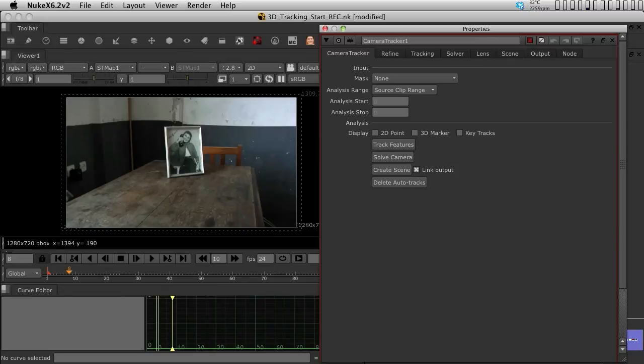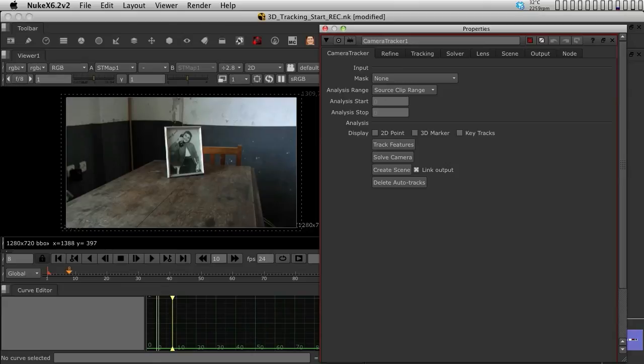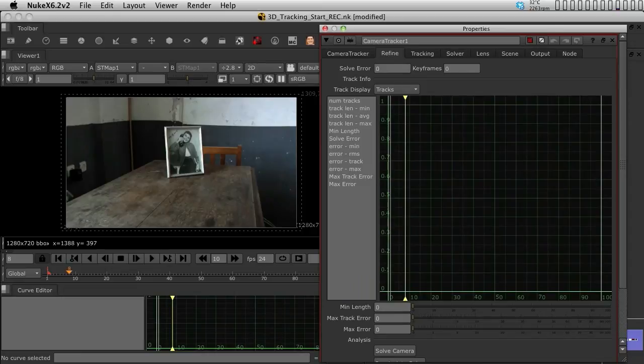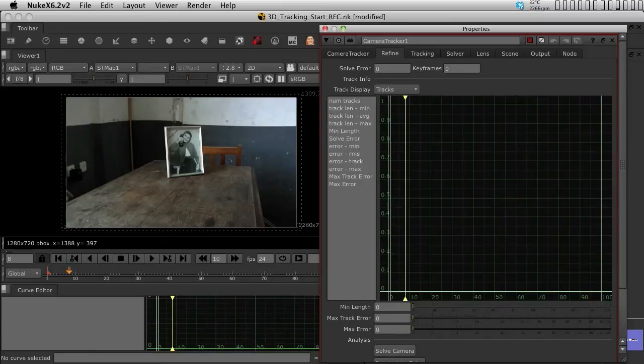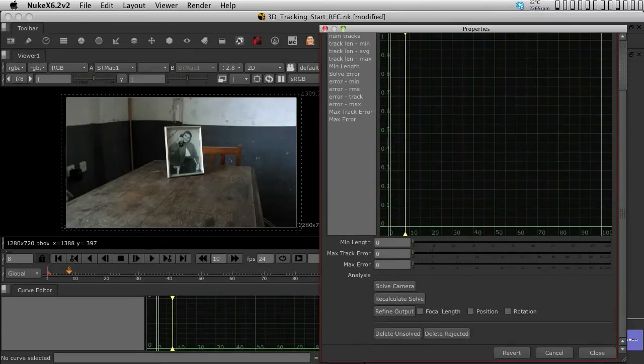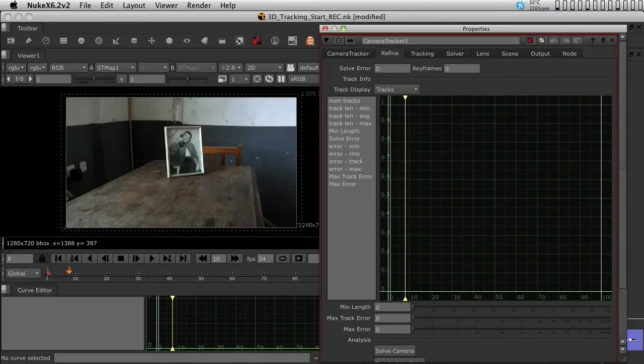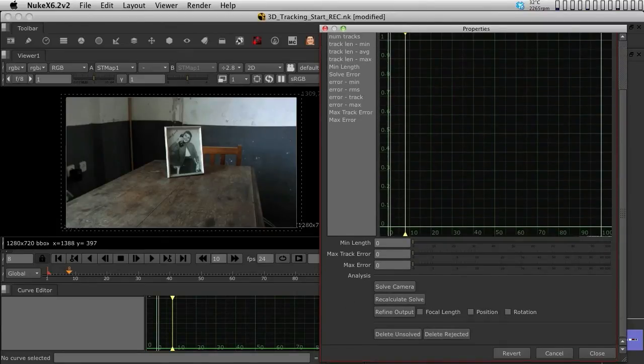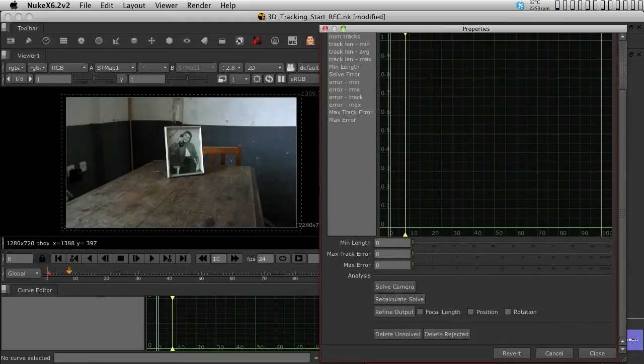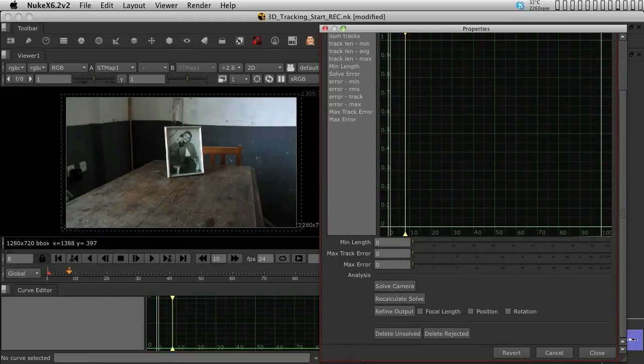Now, the first step will be going into the Lens tab. Just one very fast recap about them. The first tab we already talked about. The second tab is the Refine tab. The Refine tab is the tab where we are going to refine the values, the error, the projection error, the track length, all those kind of settings will be stored here and can be changed. And this also allows us to recalculate the solve.